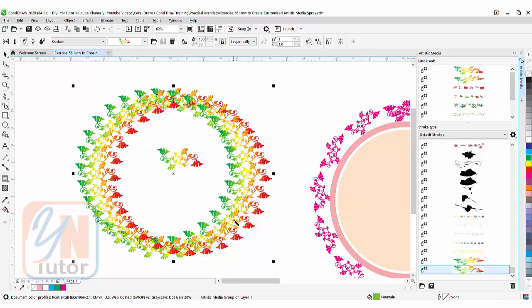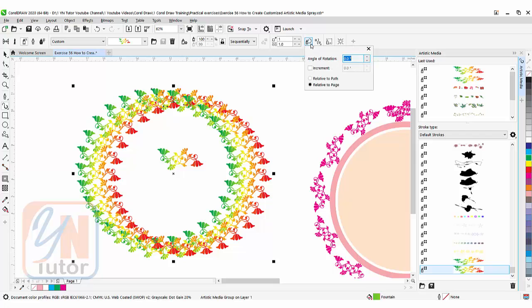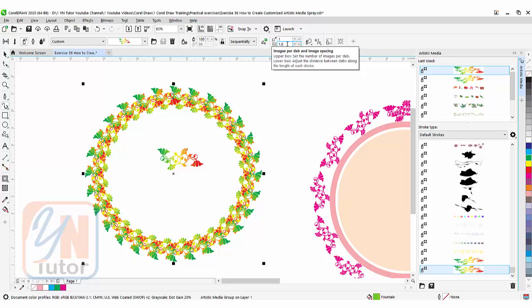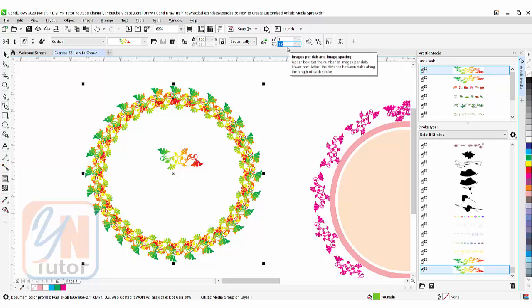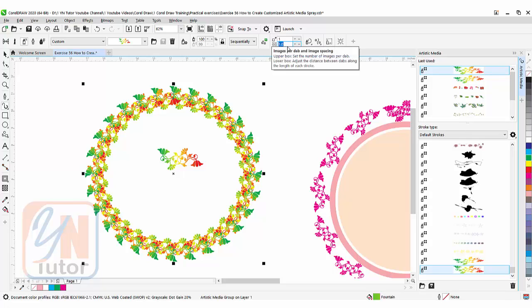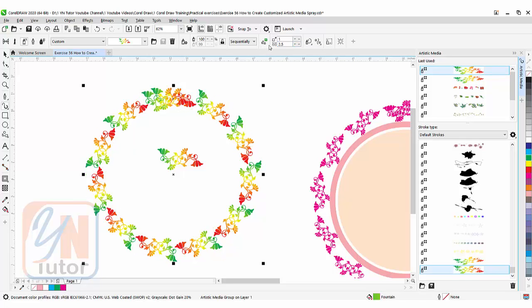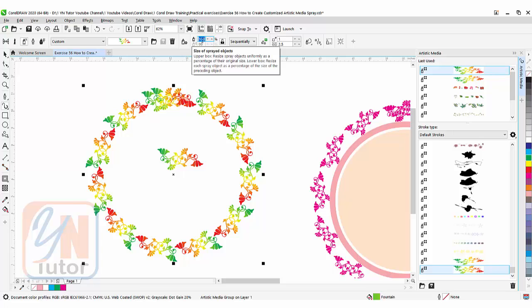Once the circle is selected, simply click on the spray and it's applied, but there's a problem—it's applied from one direction. Under artistic media spray properties, click rotation and choose 'relative to path.' Adjust the spacing—let's add maybe 2.5. The size can be reduced to maybe 80 percent.